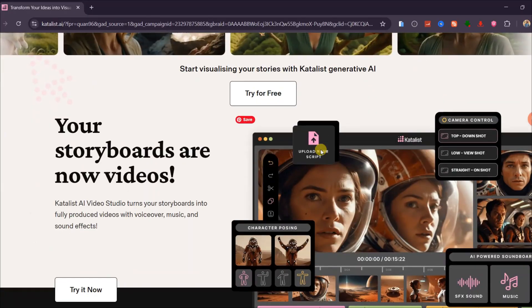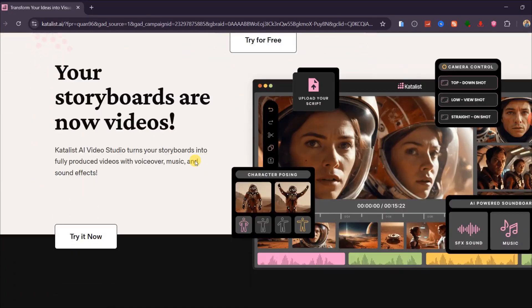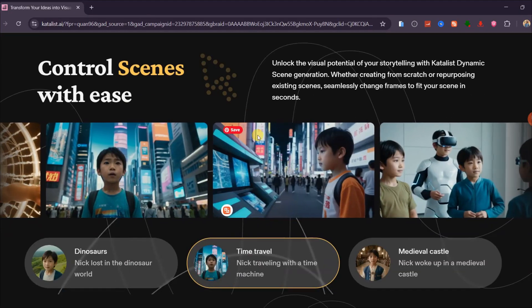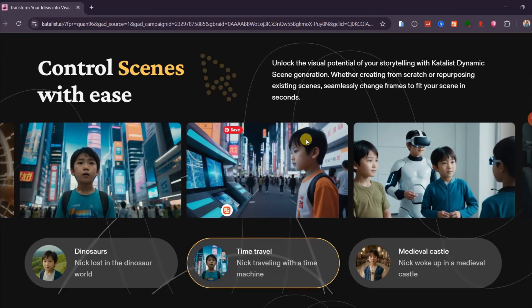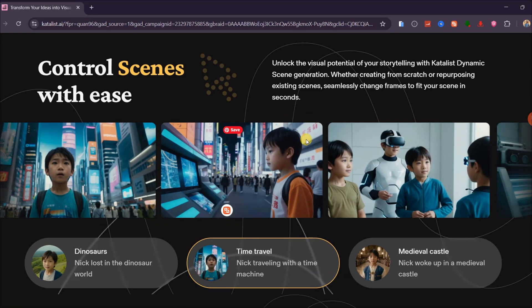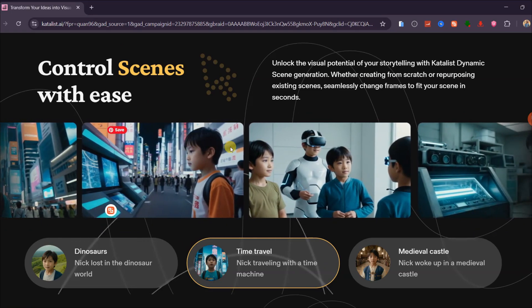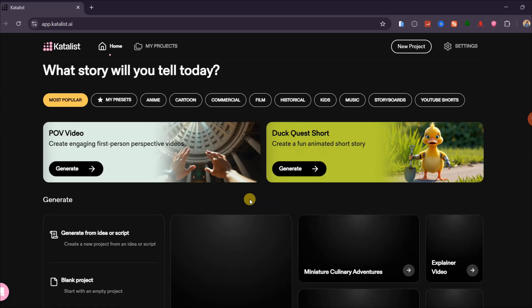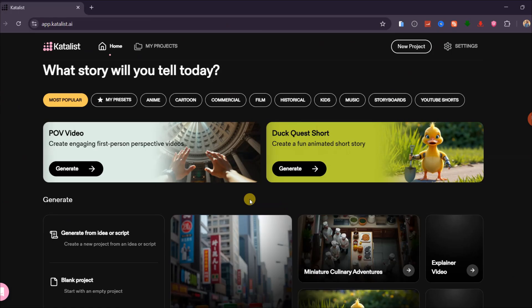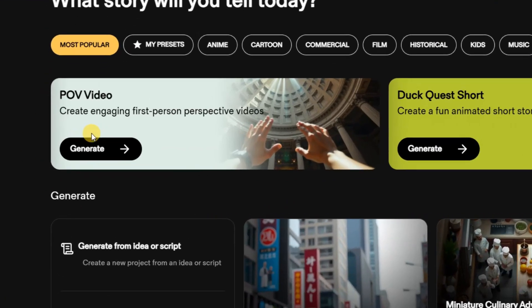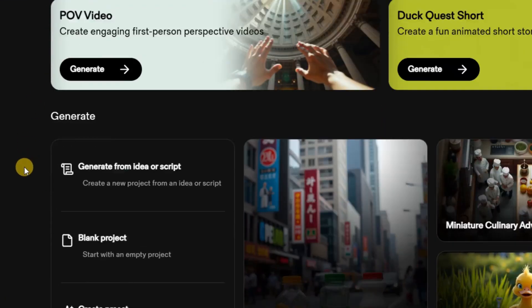It also provides access to powerful video models like VO3 and Sora 2, which give your movies clean cinematic visuals with synchronized sound. Once you log in, you will land on this sleek and easy-to-use interface where the magic begins.